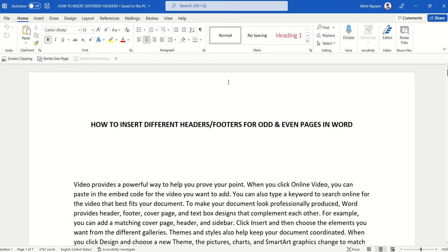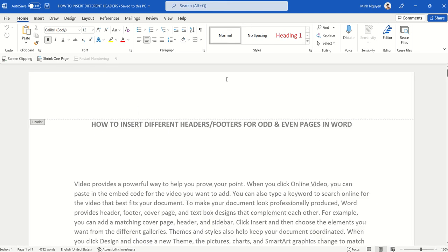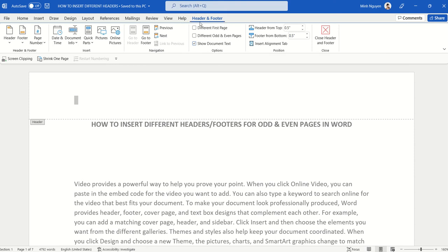Now first, let's begin by clicking anywhere in the top of the page. This will activate the header and footer dialog box.